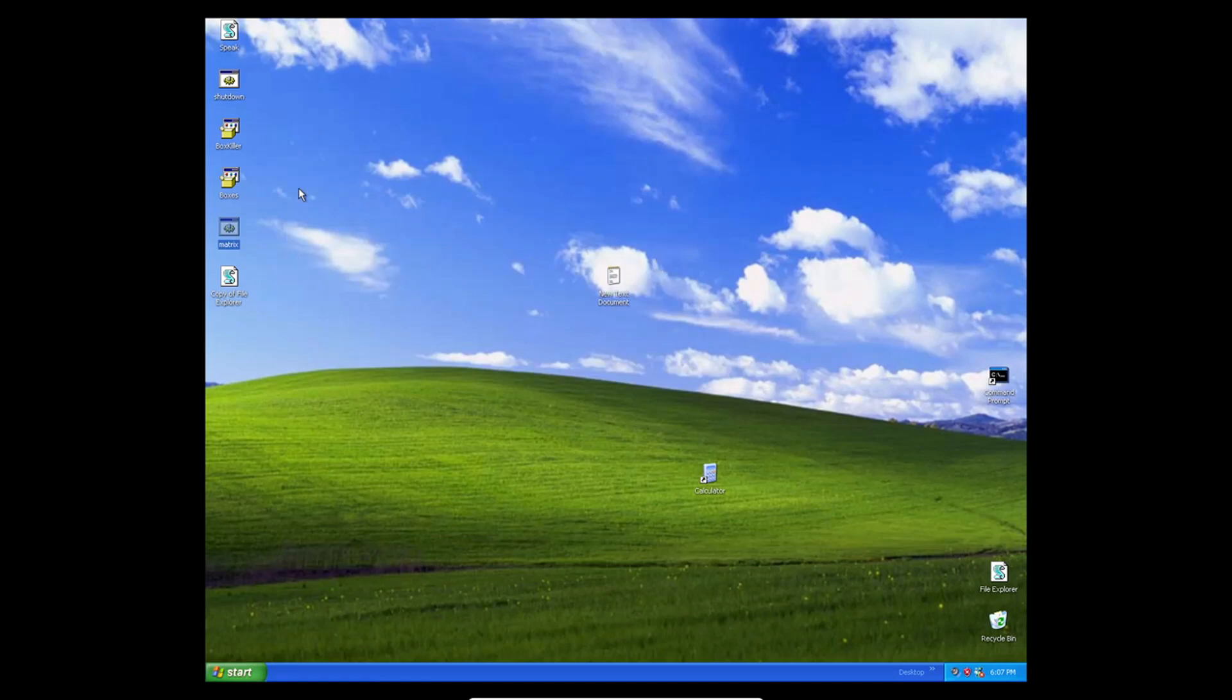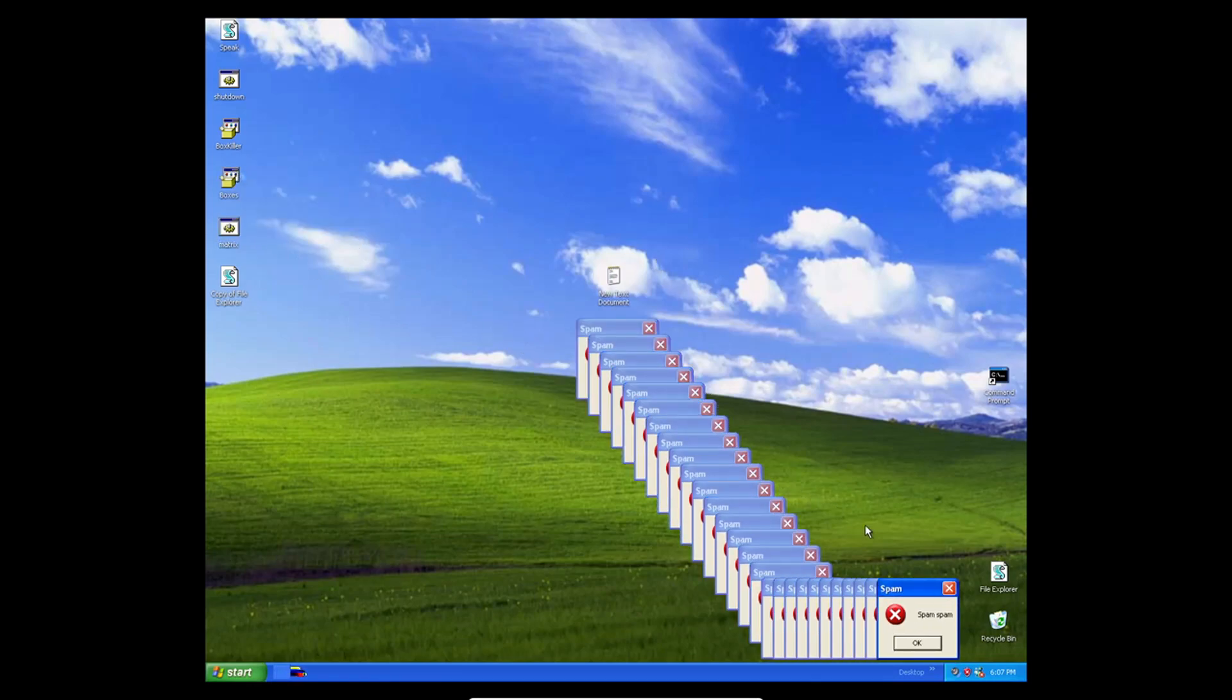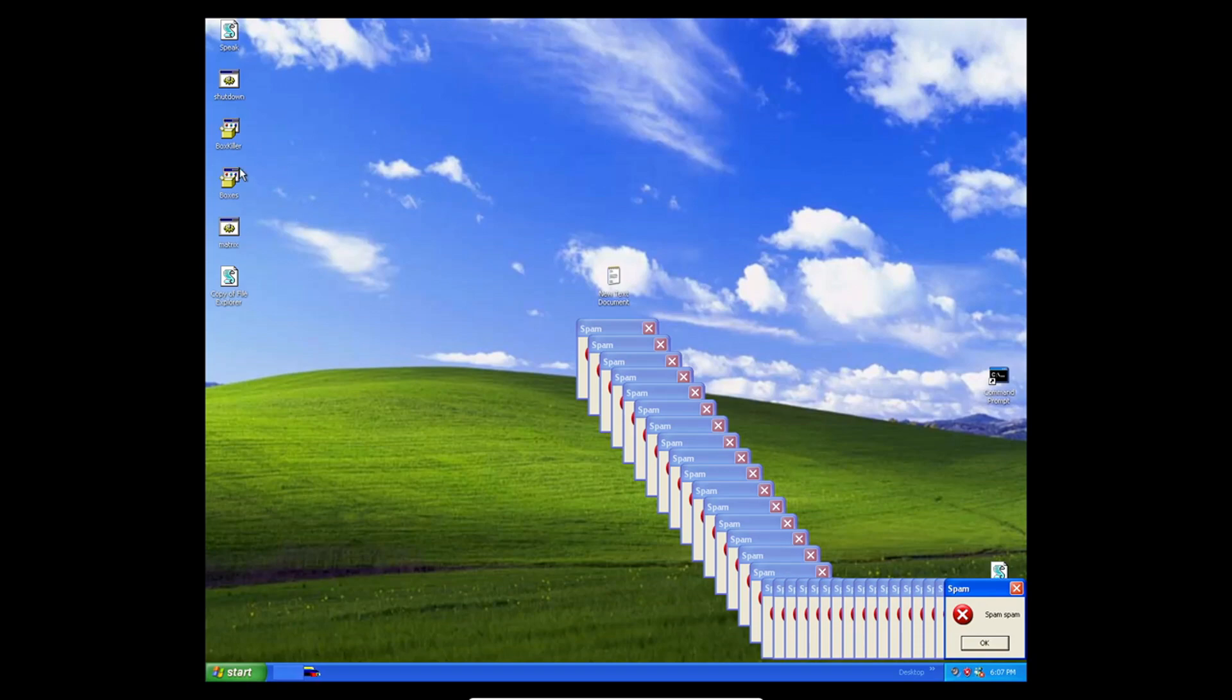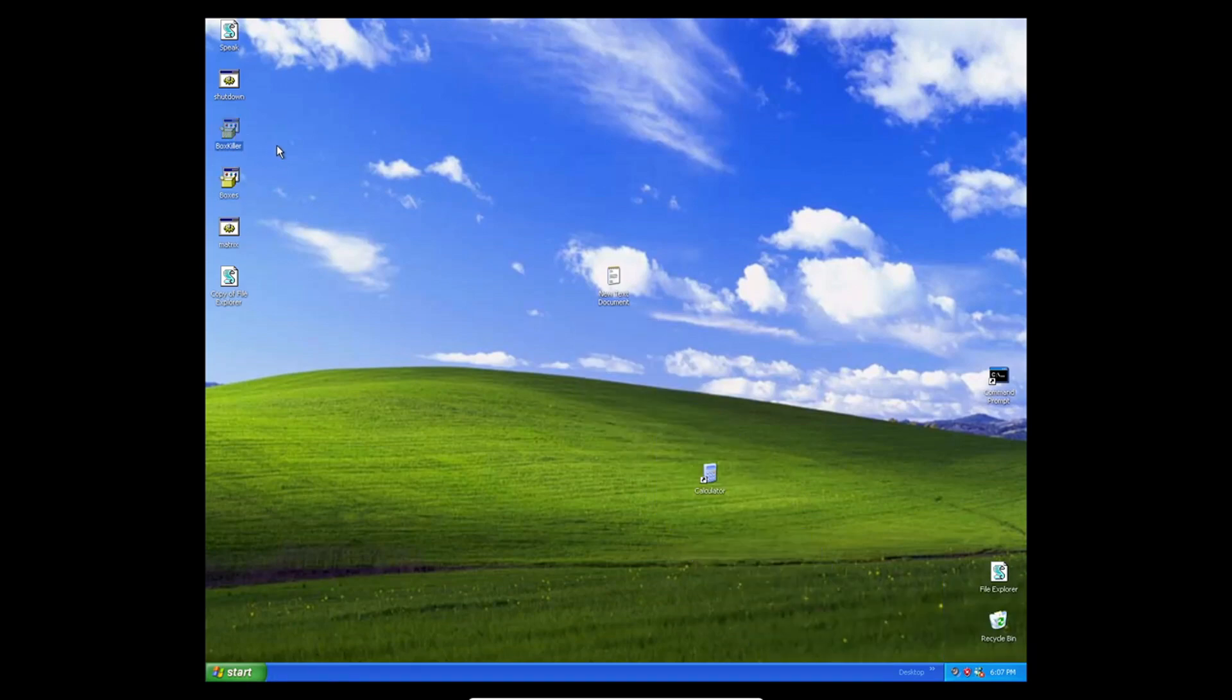Let's see... Boxes. Oh, shoot. How am I gonna... Oh, nice. Cool.